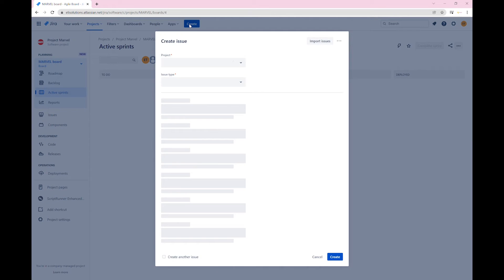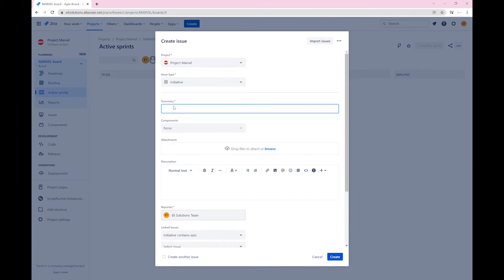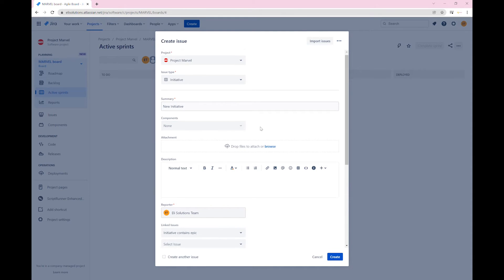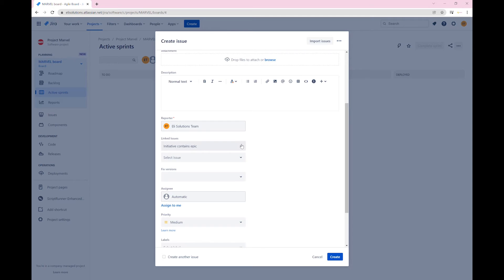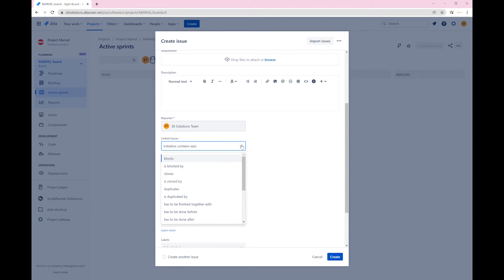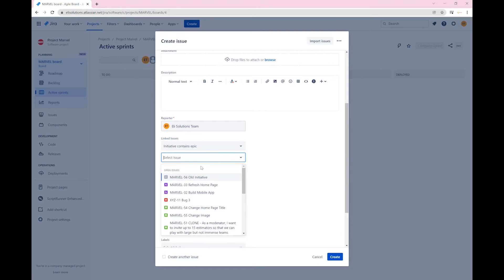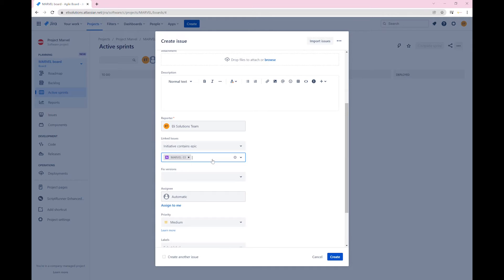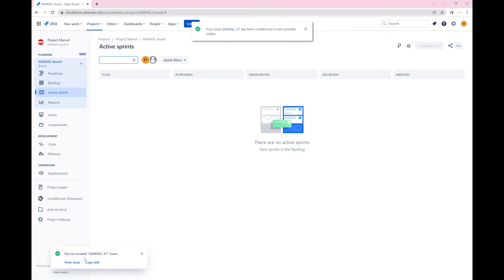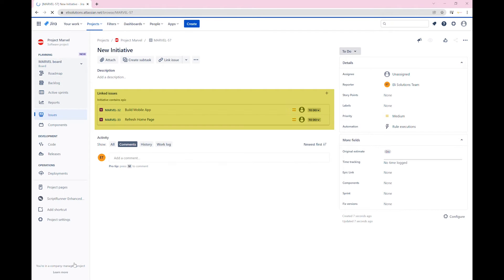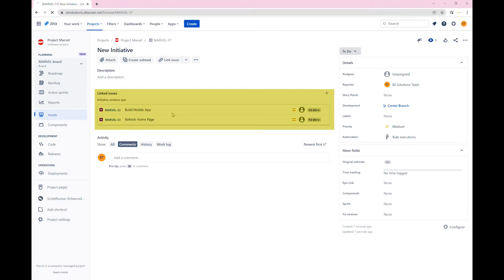Let's go ahead and create a new initiative for our project. For the linked issues field, select initiative contains Epics, then we will select two Epics. As you can see, the new initiative has two Epics linked. It has the outward link relationship called initiative contains Epics.